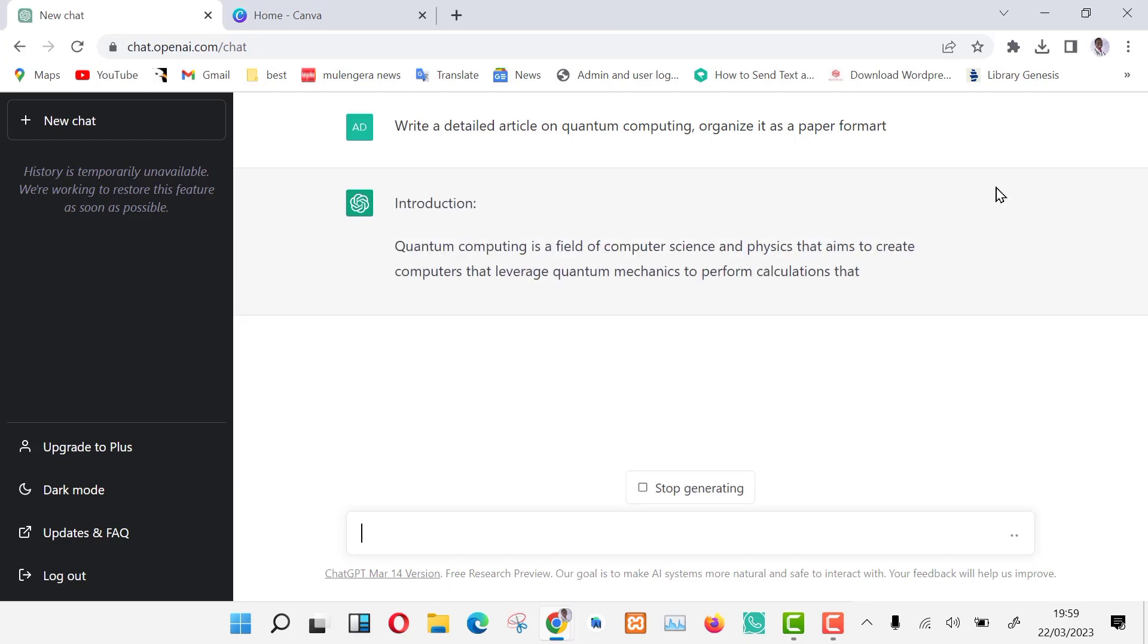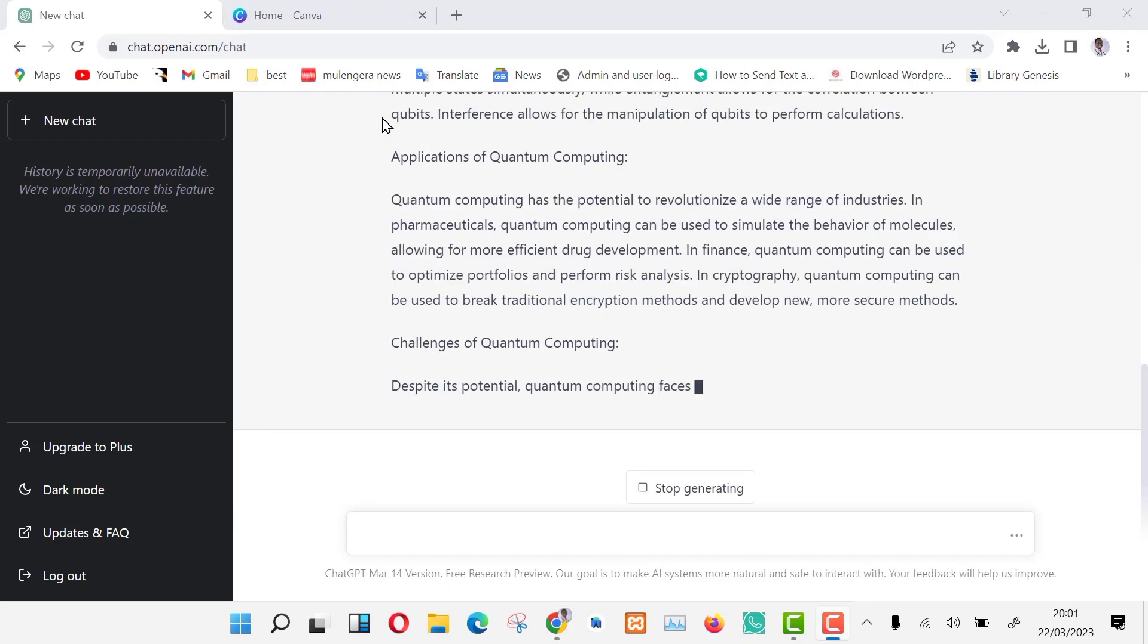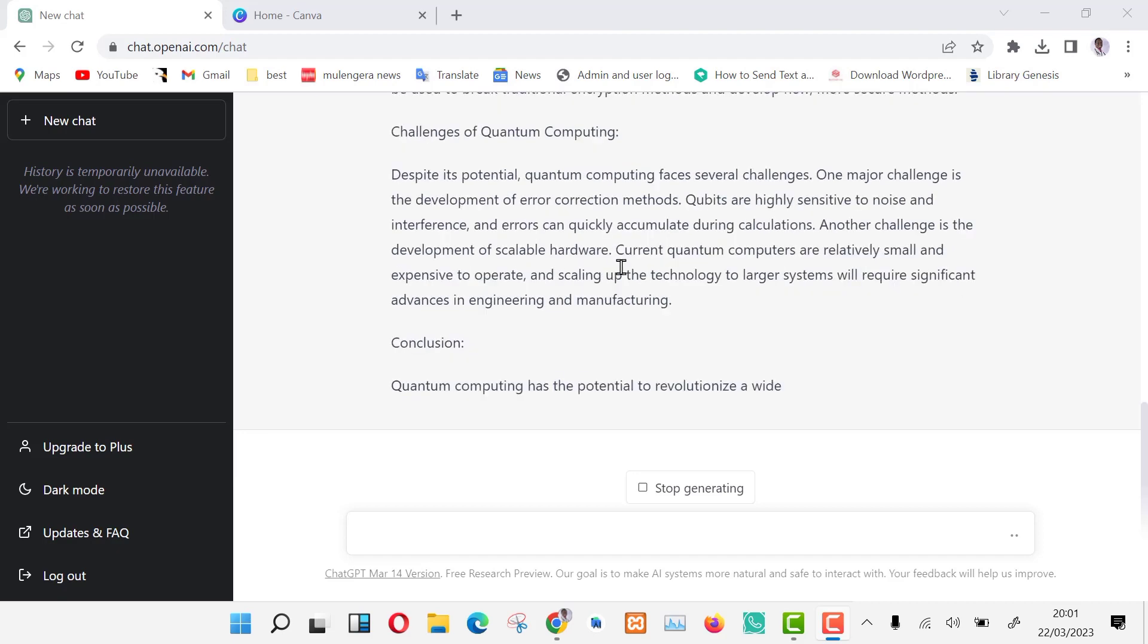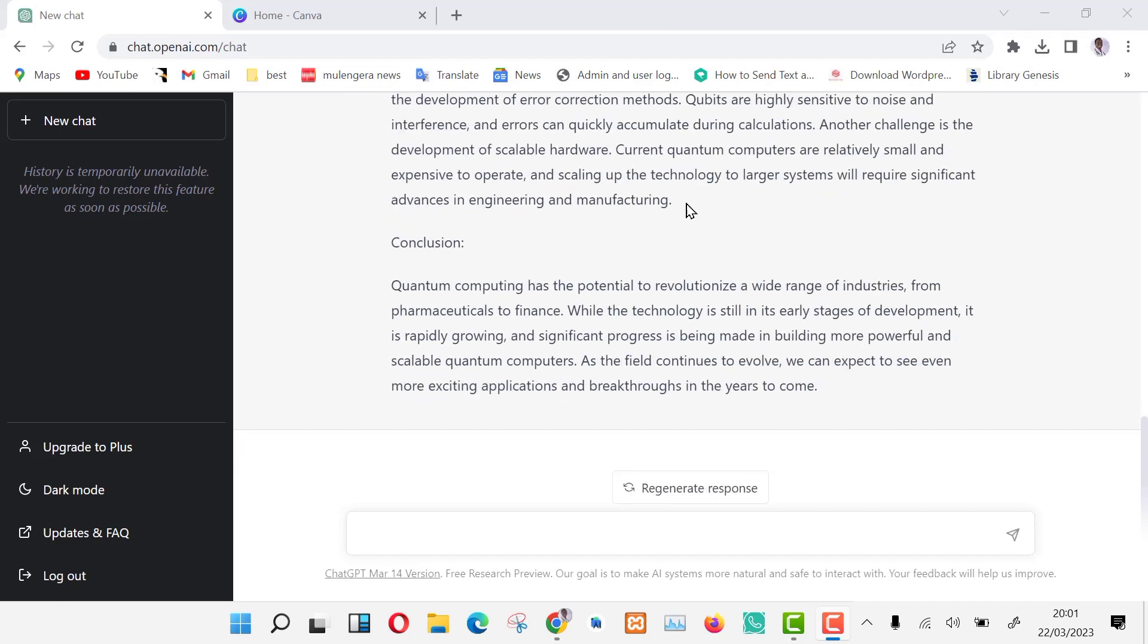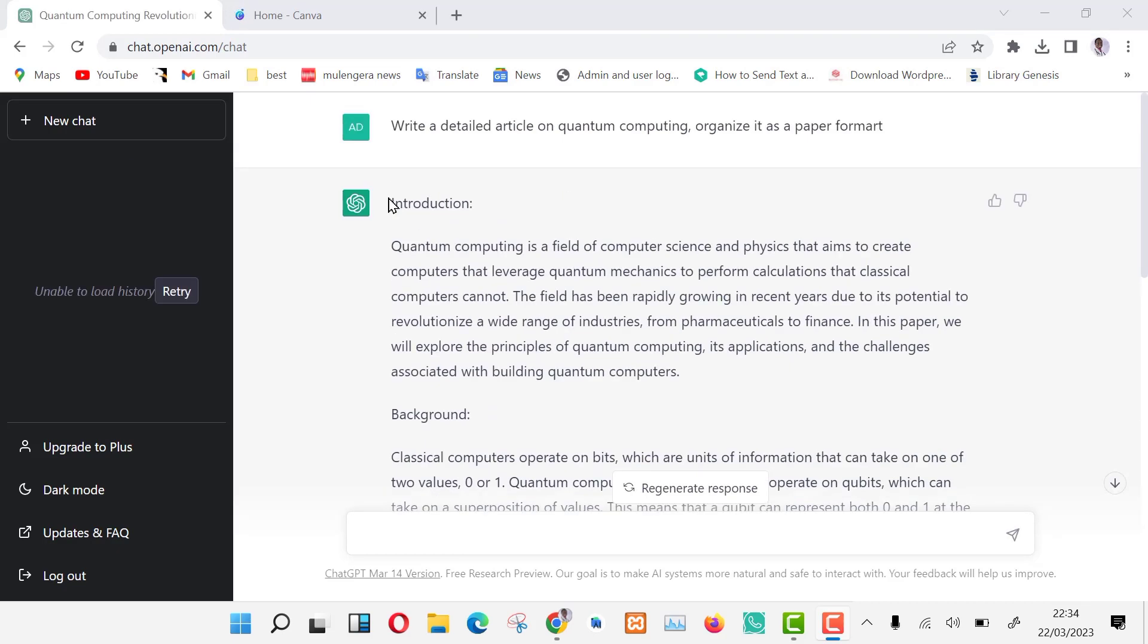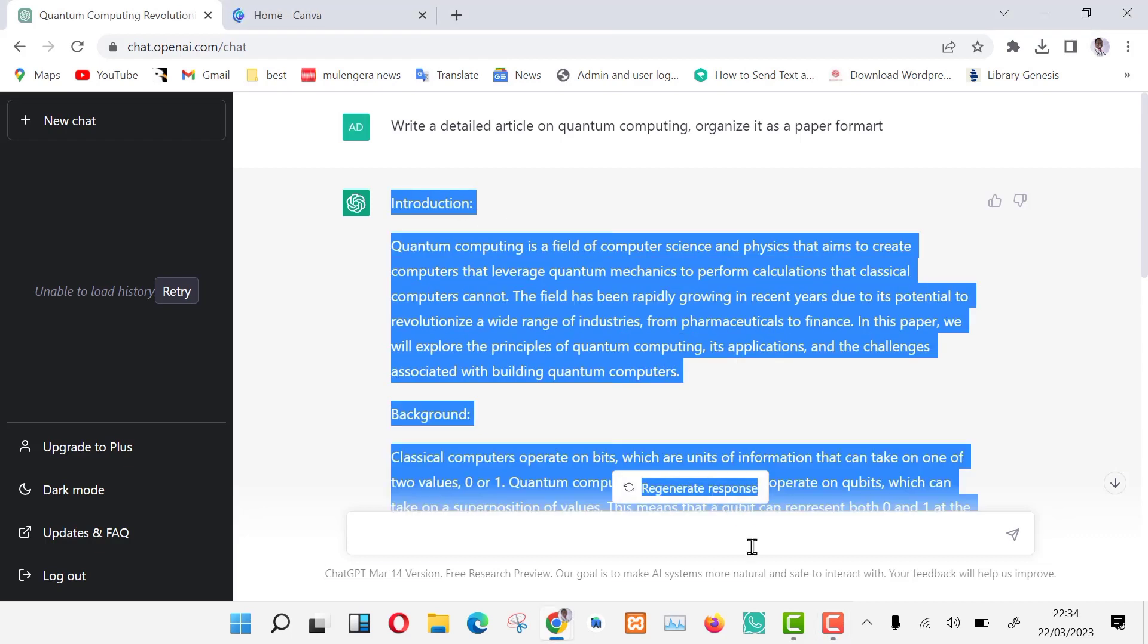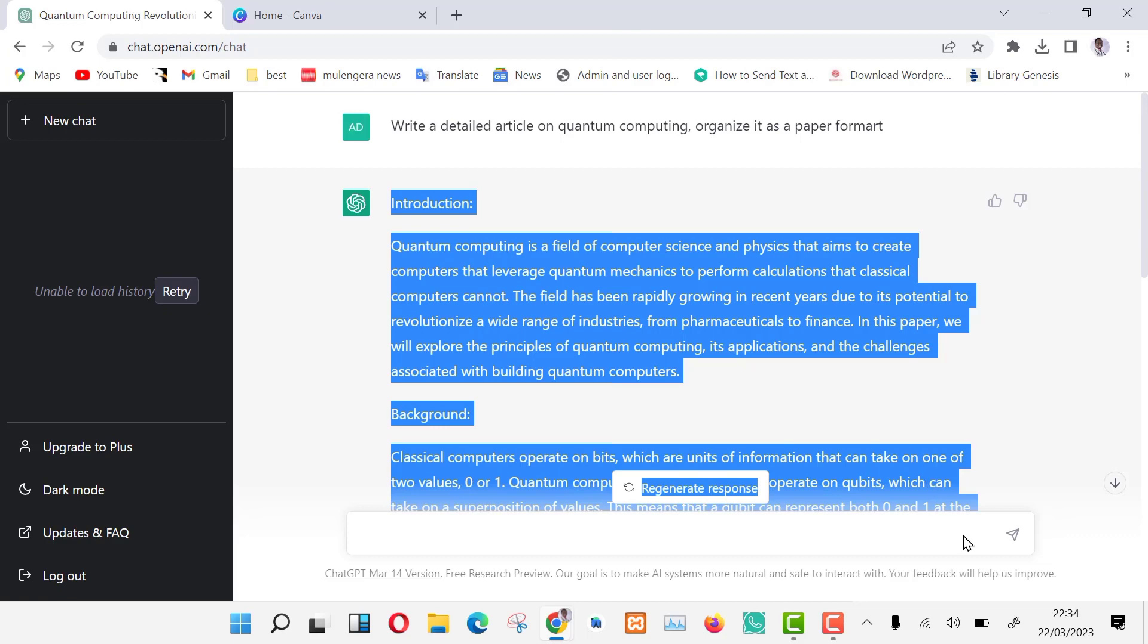As you can see, my article is being generated. This is so fast. The article has been structured well into different subtopics. Now all you need to do is copy this into Canva and the rest will be magical. Let's copy this now.